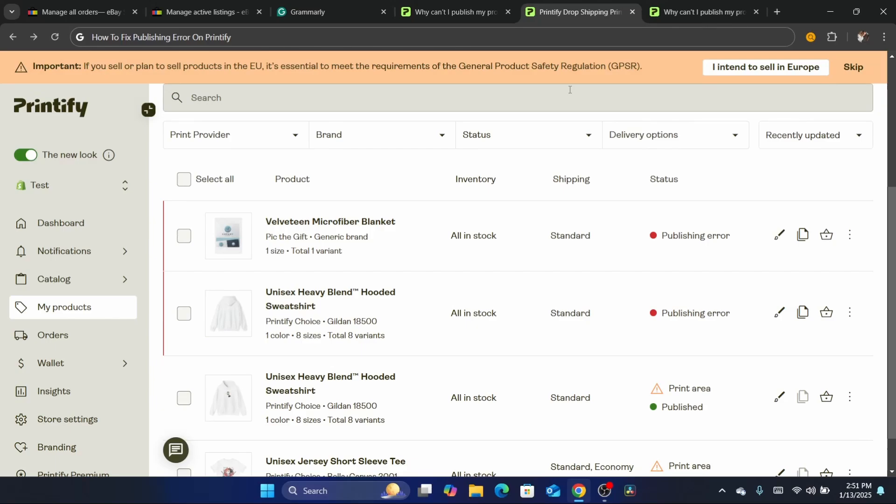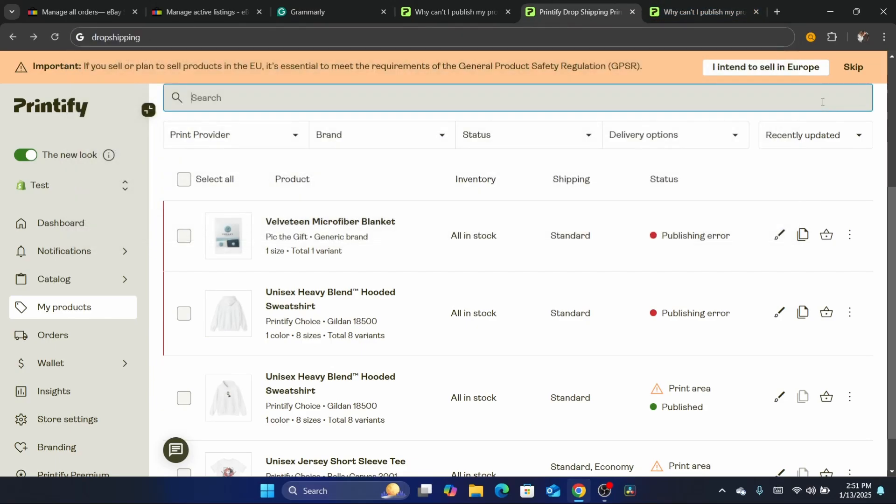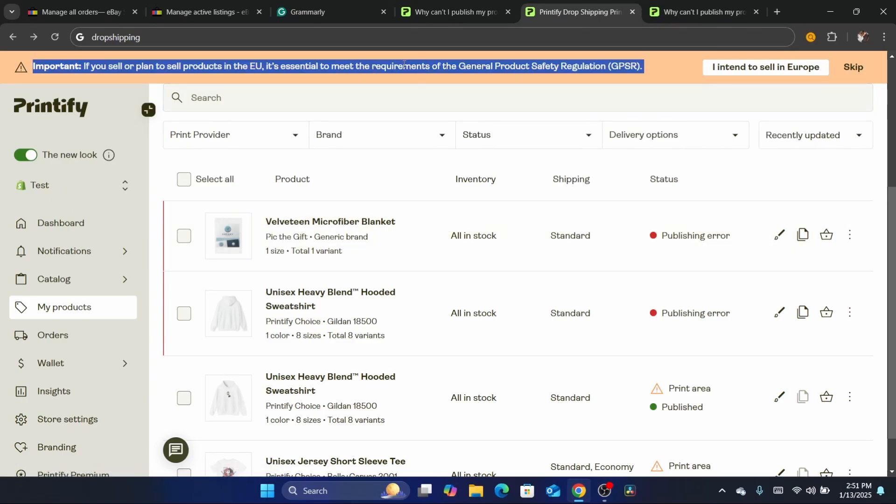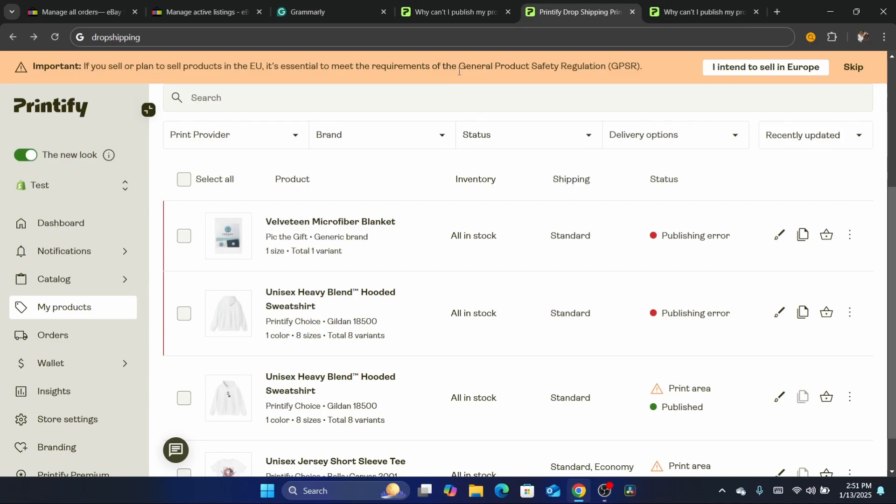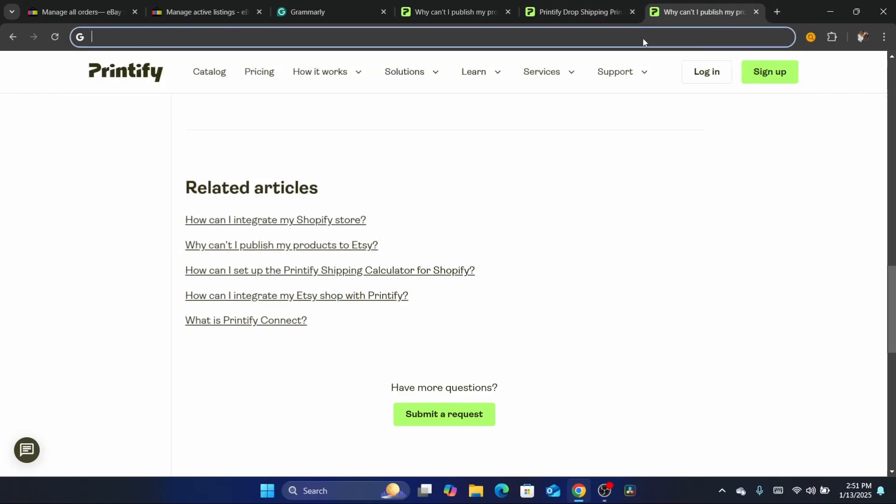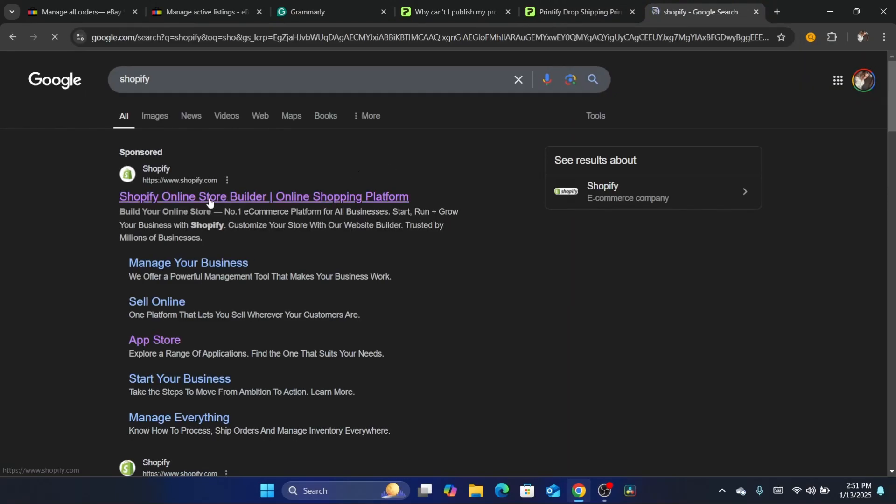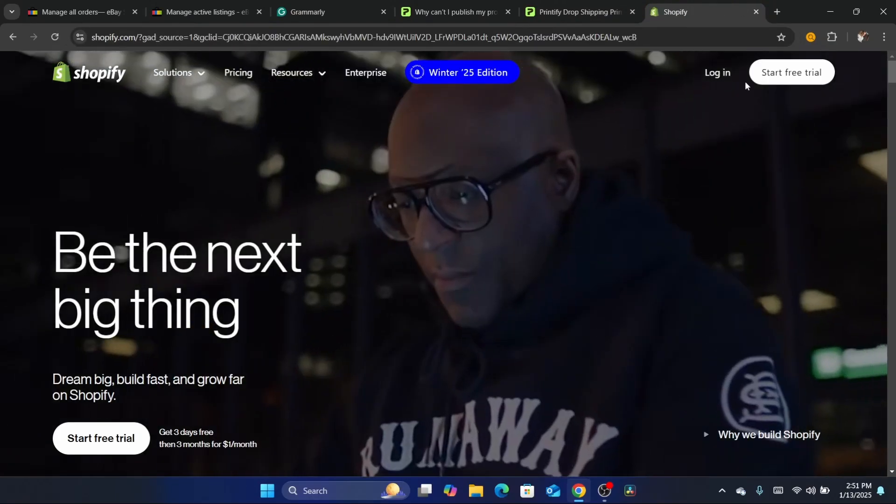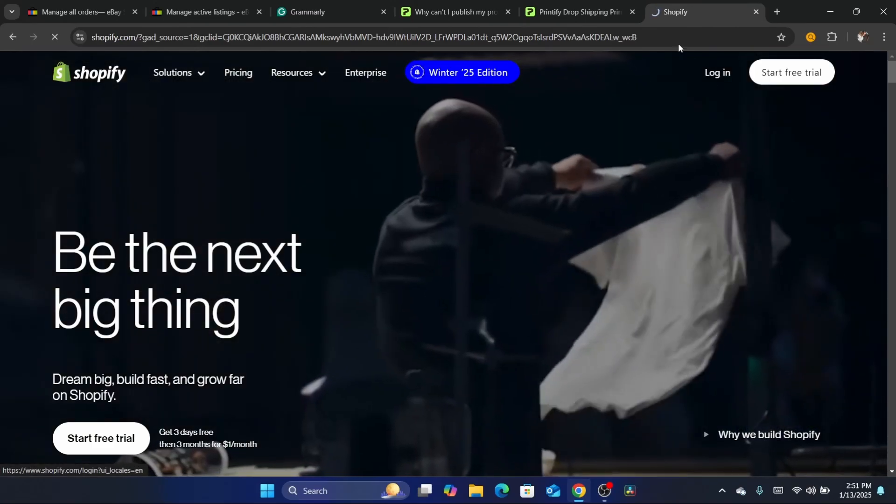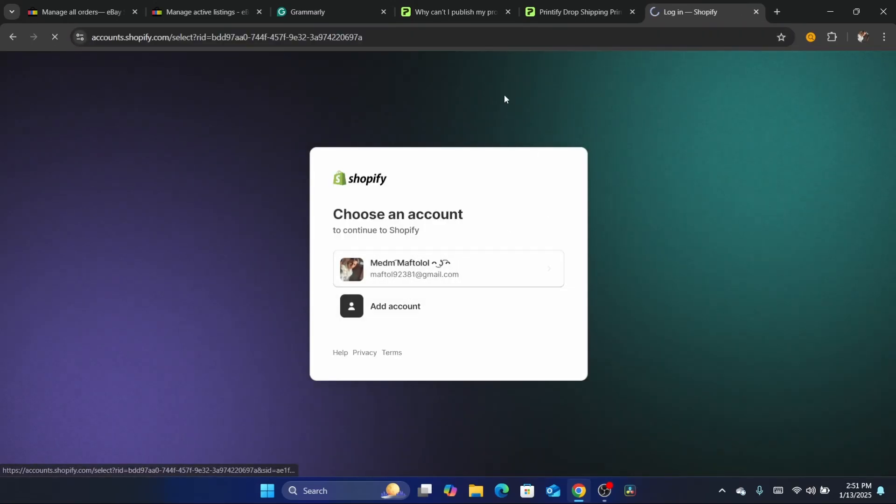First, before I show you the fix - if you're publishing to Shopify, make sure your Shopify store is not password protected because Printify will not allow you to do that. After I show you how to fix this on Shopify, I'm going to show you how to handle Etsy as well. As you can see, I'm going to go to my own Shopify store.